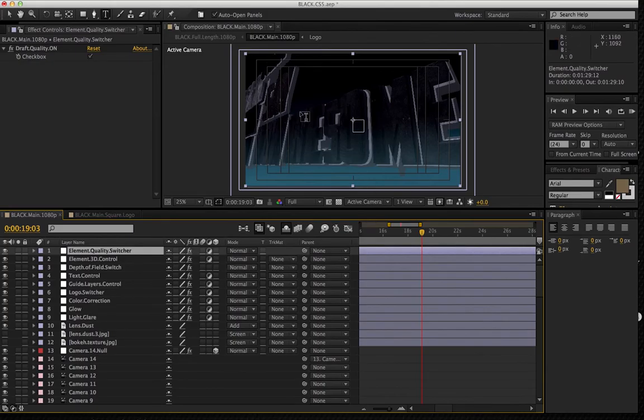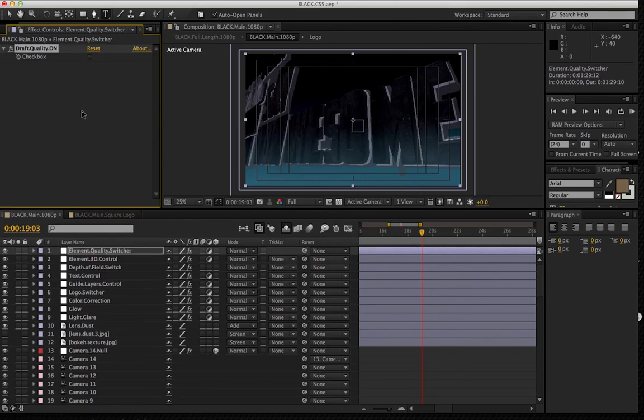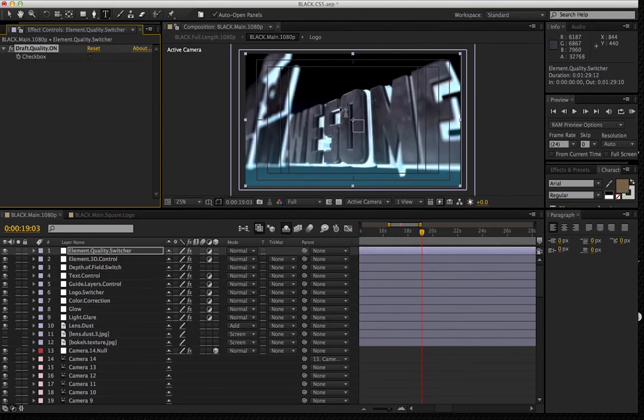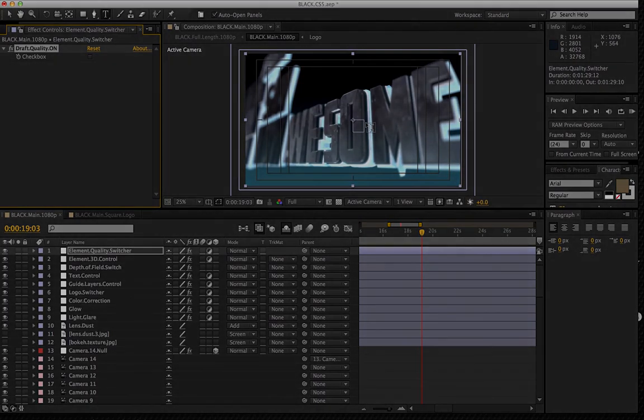So if we go back to our element quality switch, and we turn this on, everything looks awesome. We'll see you next time.